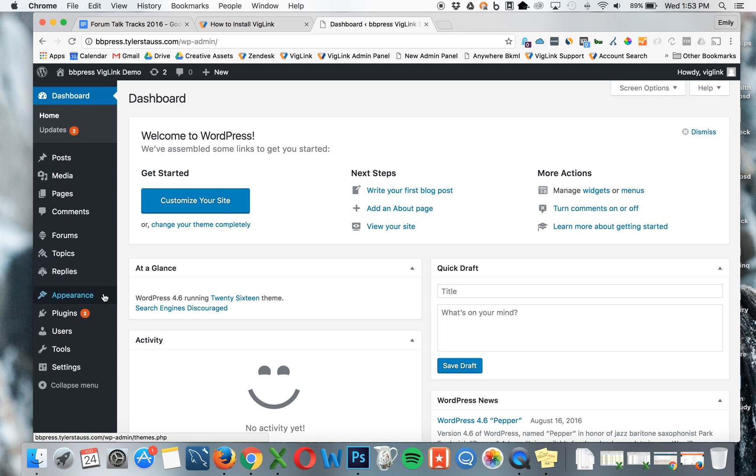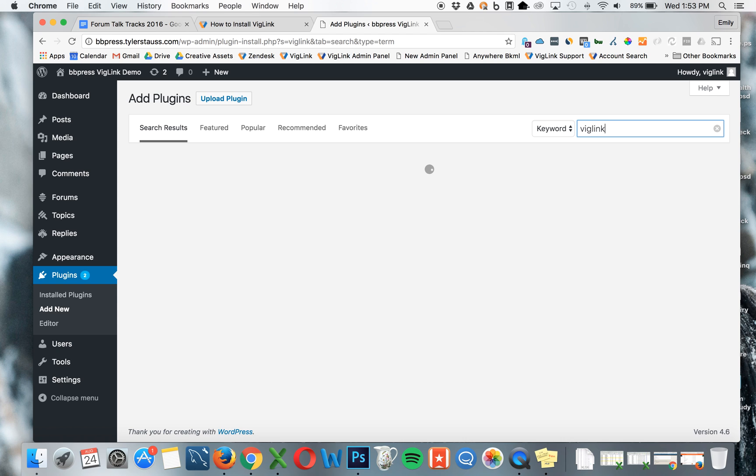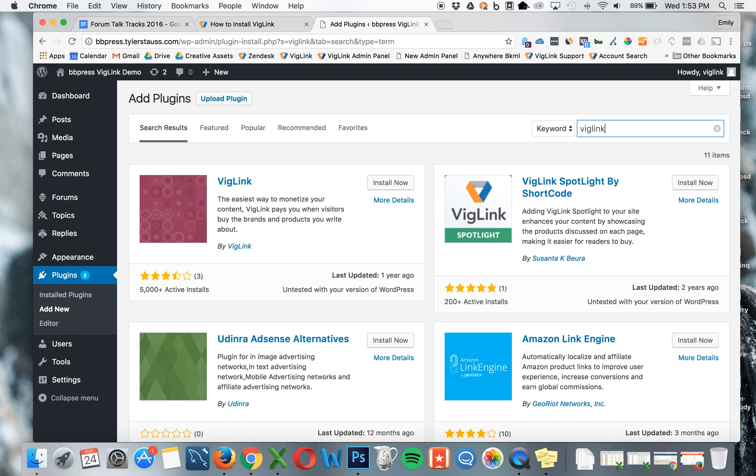Next, from the right-hand menu, click on Plugins, Add New. In the search bar, search for VigLink. You'll want the first result that comes up that's on the upper left. Click Install Now.